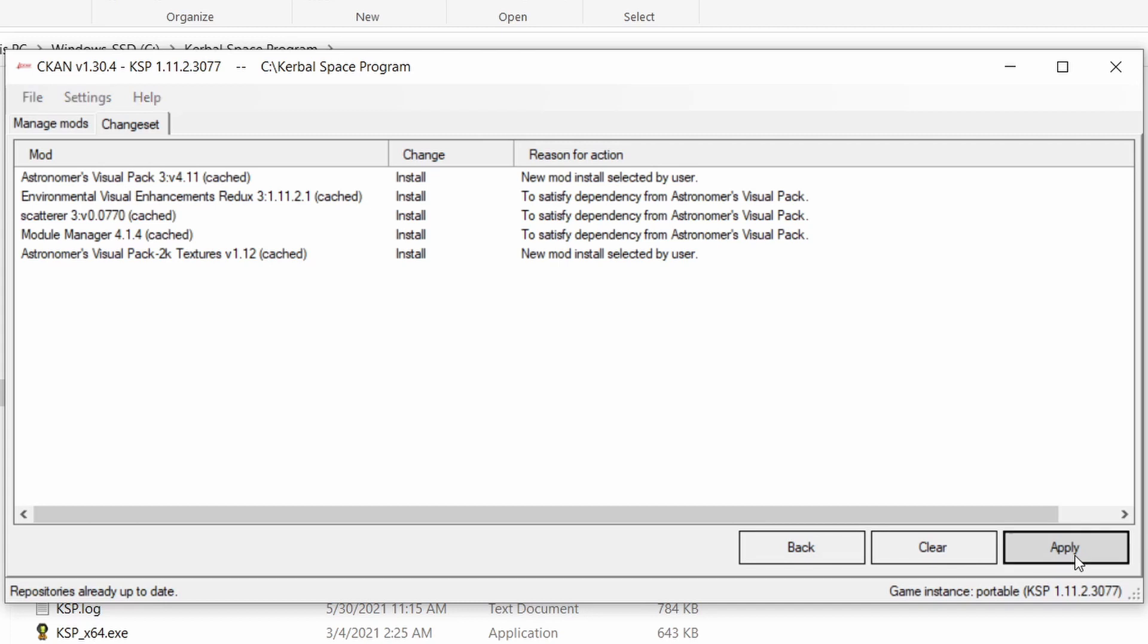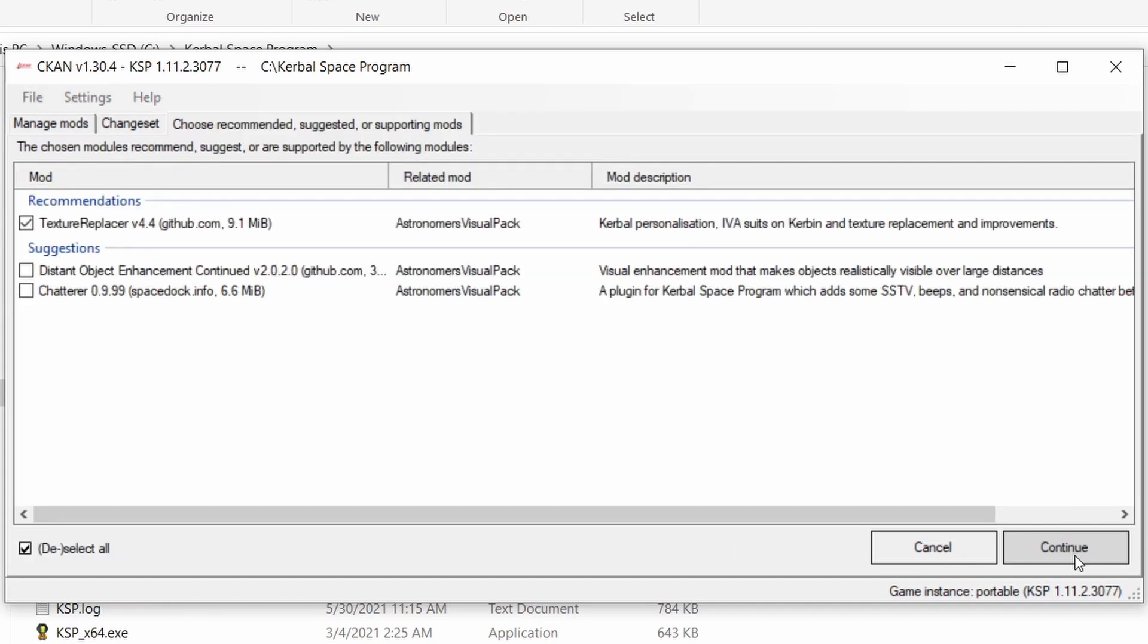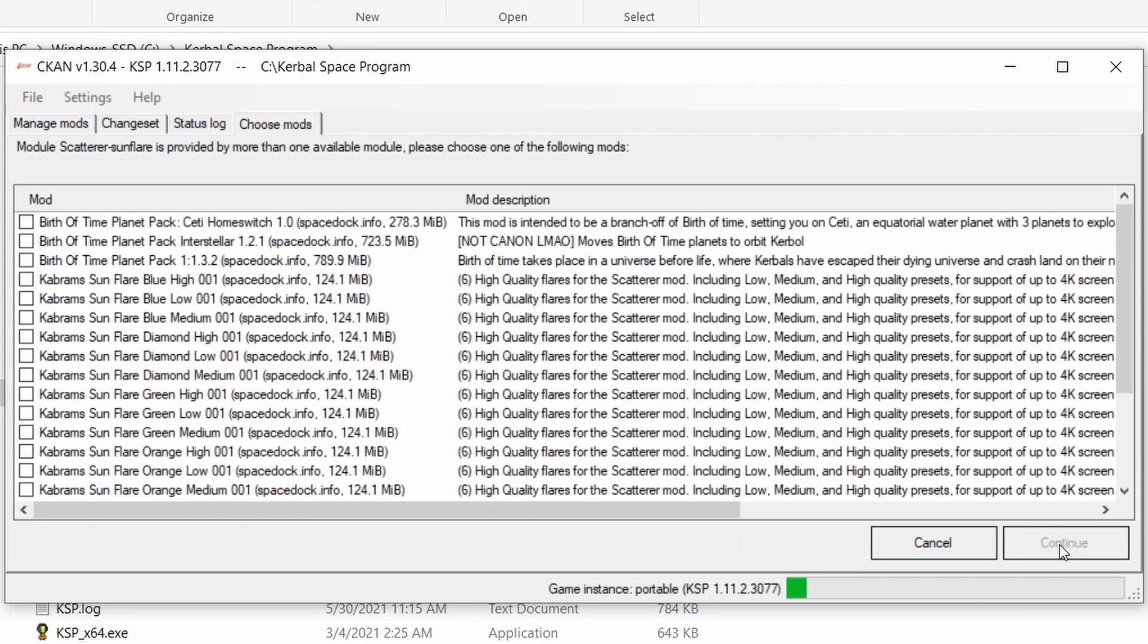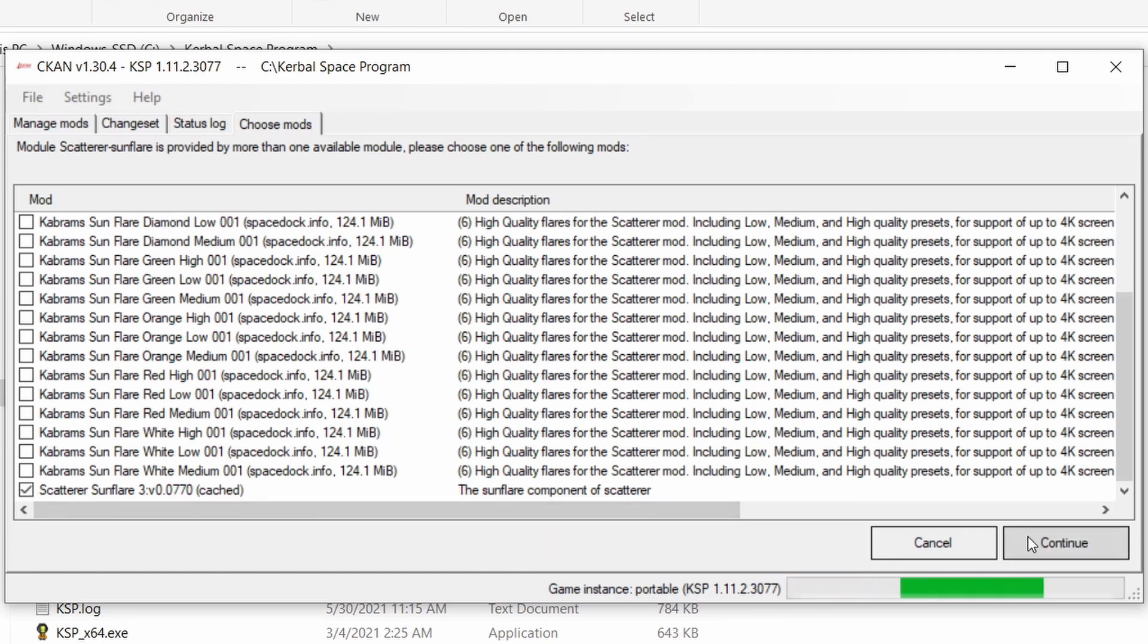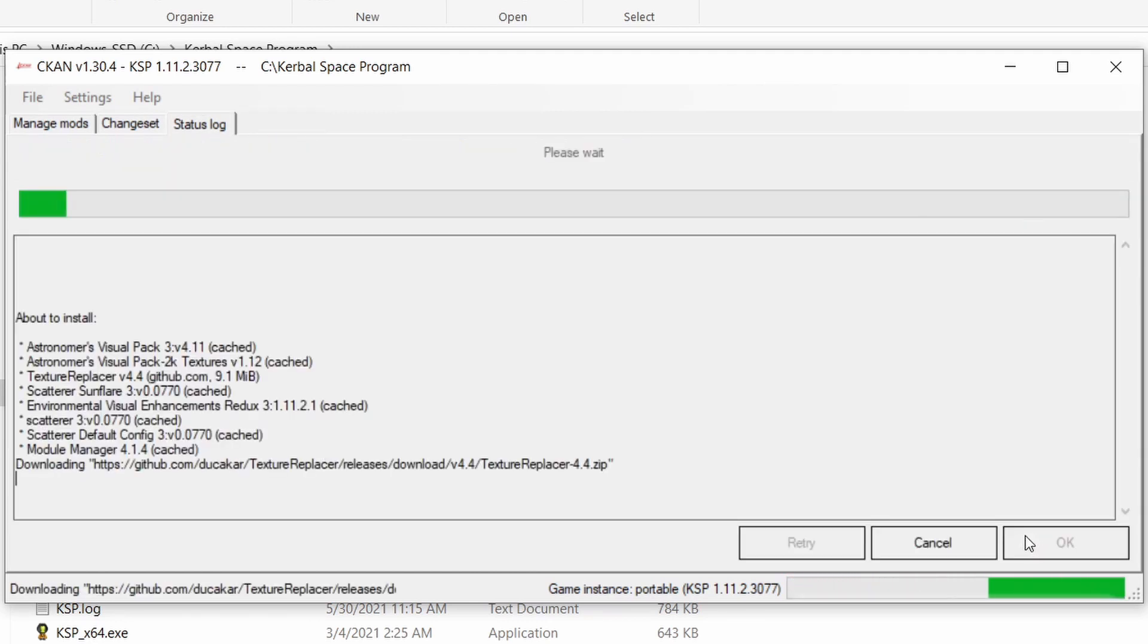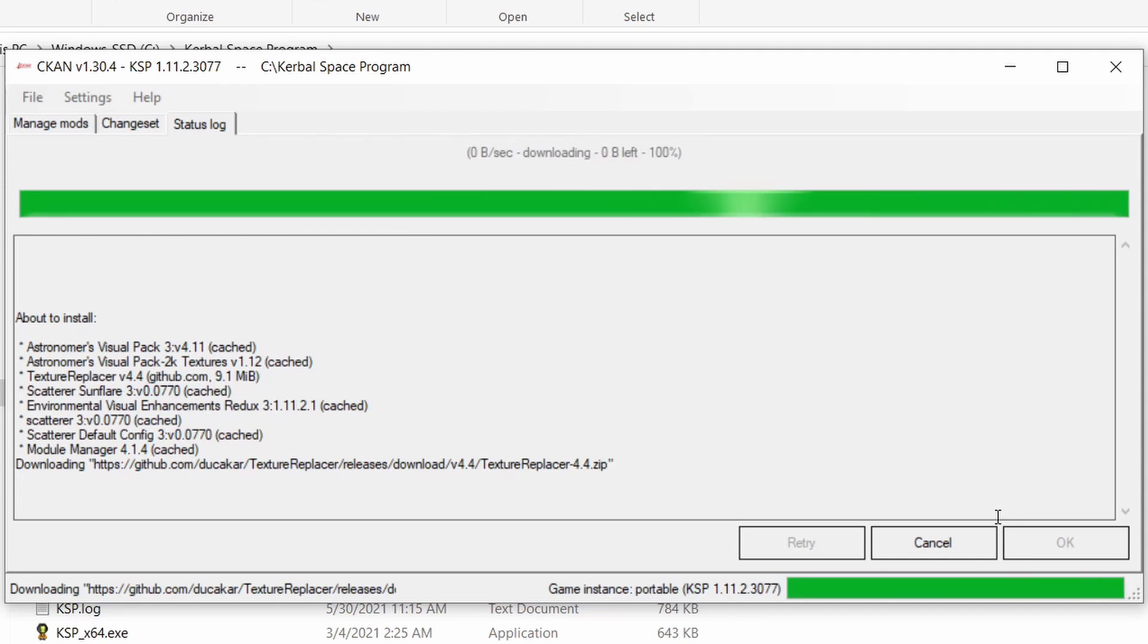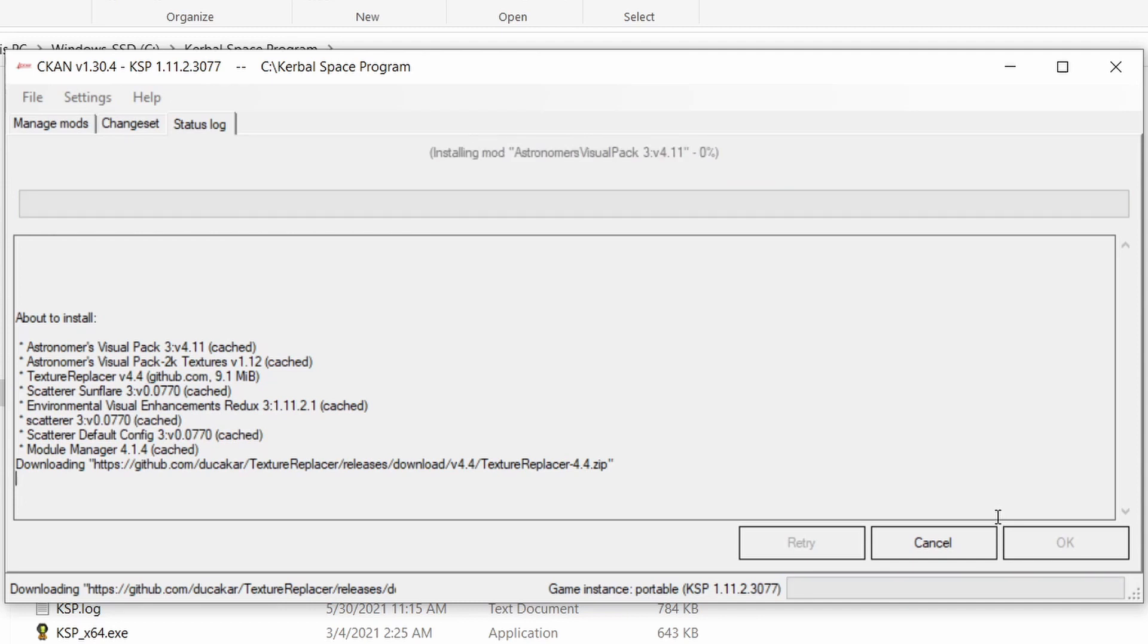Apply the changes and you also need a texture replacer. Select the scatterer sunflare and then the files get installed.